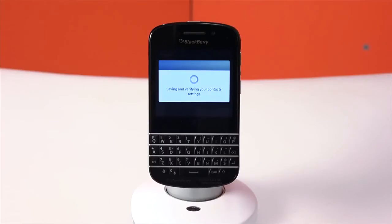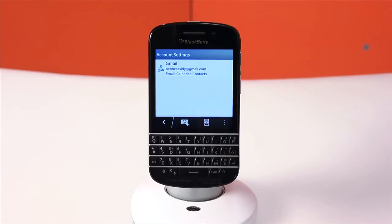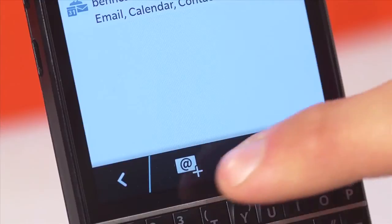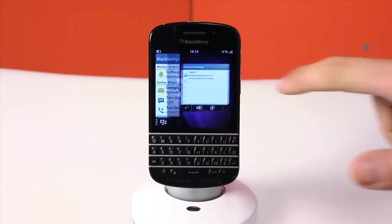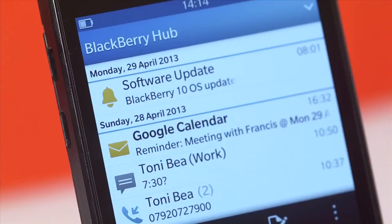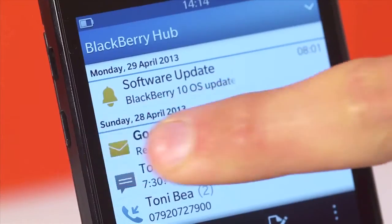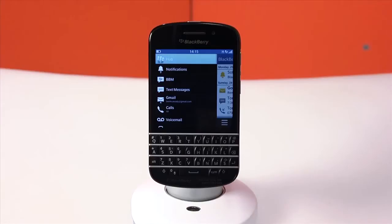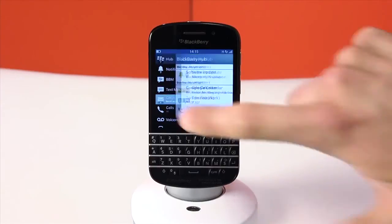You will then be able to access your emails in the BlackBerry Hub by swiping up and to the right from any app. To see only your emails for that account in the BlackBerry Hub, swipe to the right again from the left edge of the screen and select it.